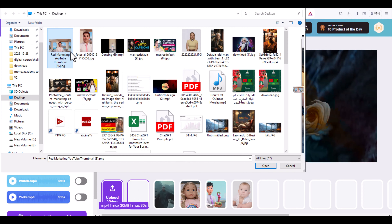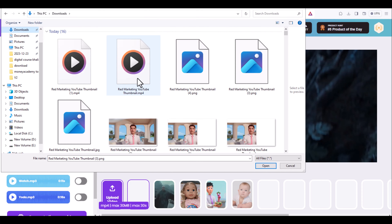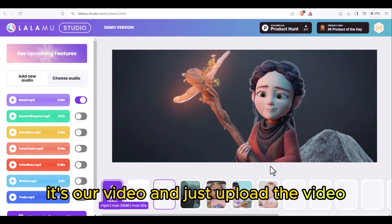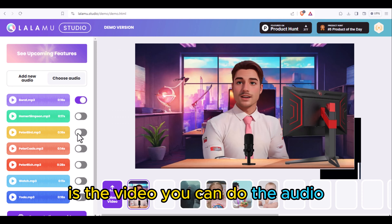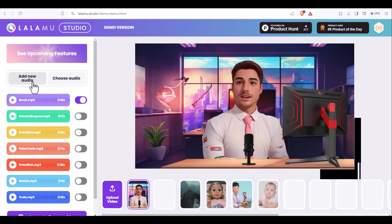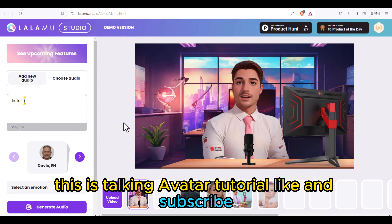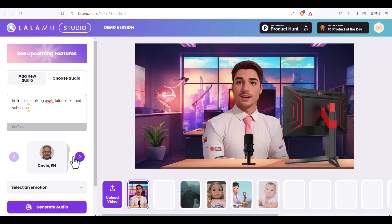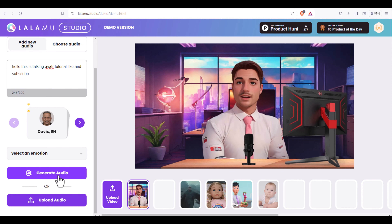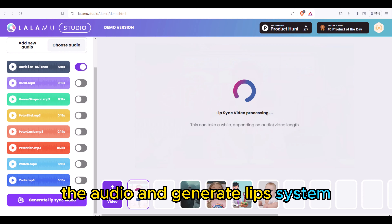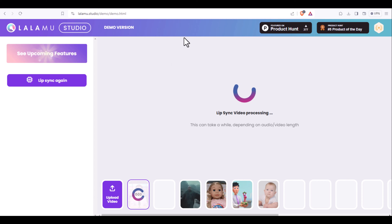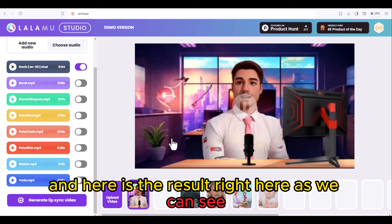I will search for and upload our video to lalame.ai. You can add new audio here — for example: 'Hello hello, this is talking avatar tutorial, like and subscribe.' We then select the audio and click generate lips sync. Here is the result — you can see the talking avatar with synced lips.